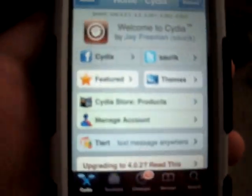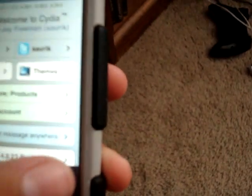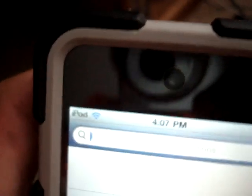Once you're in Cydia, you're going to need to click on Search in the bottom right corner. At the top it'll say Package Names and Description. Just click on that and type in Install0us.